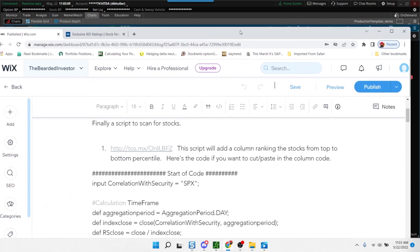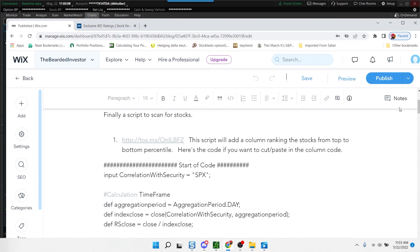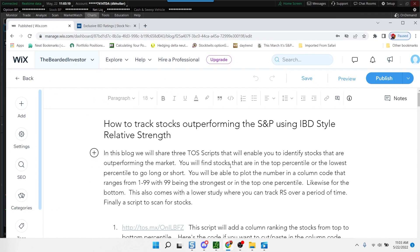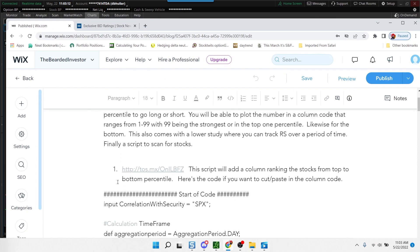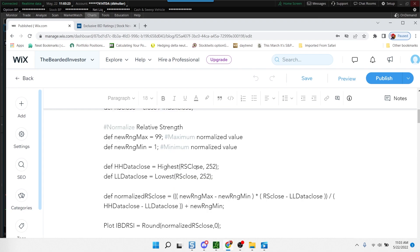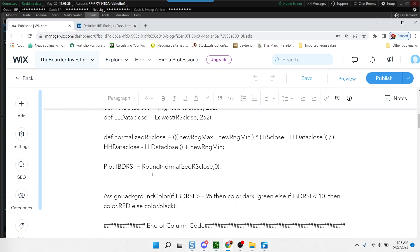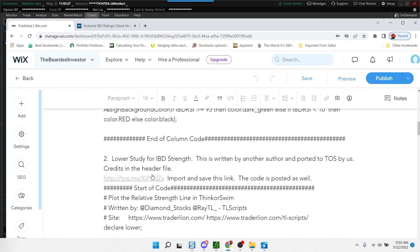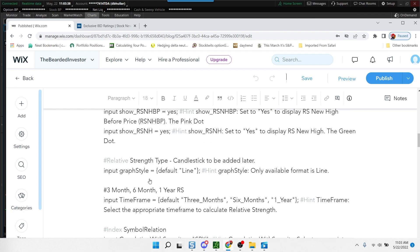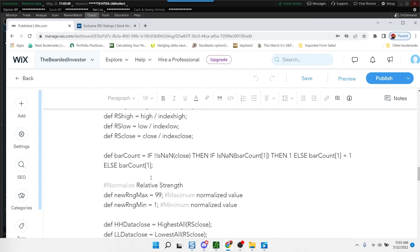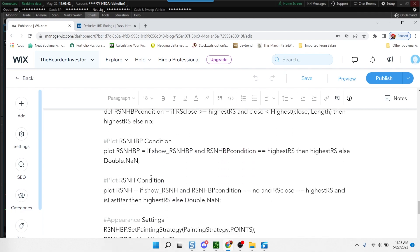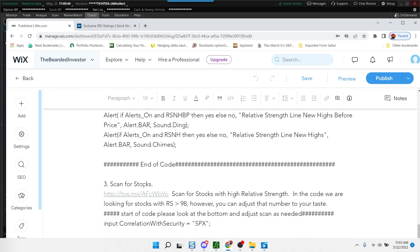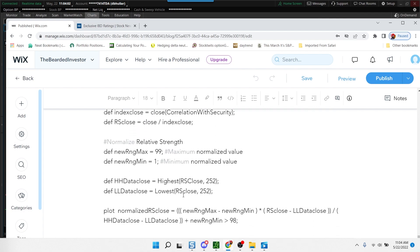Let me show you a little bit on the blog where I've written a brief description of how this works. I've provided a script that will add the column ranking the stocks from top to bottom percentile. I've also given the code if you want to cut and paste it. The second study is a lower study that gives you a visual on how the relative strength is performing over a period of time. Finally at the bottom, which is number three, I've created a scan. This is scanning for stocks with high relative strength. In this code we're looking for stocks with relative strength greater than 98, but you can clearly adjust this number. If you want to find stocks that are less than 10, you would just adjust this in the last line of the scan.